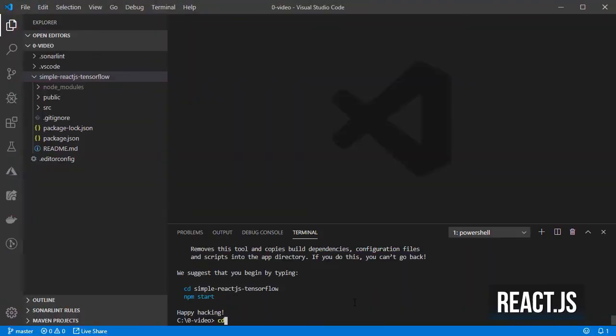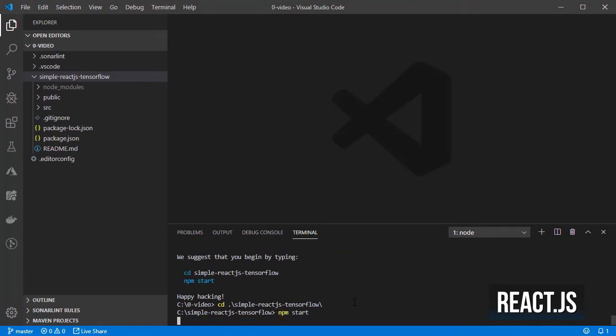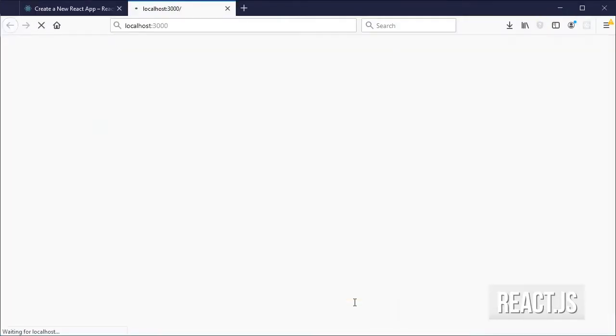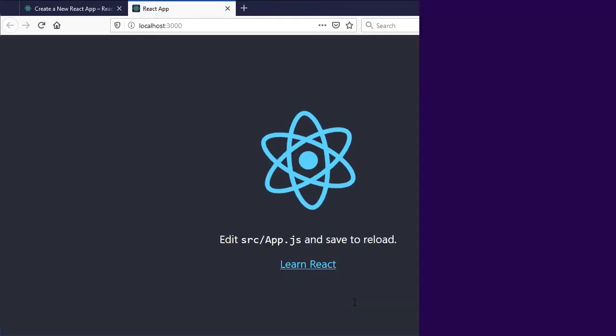Let's change the directory to the newly created node project and then start the dev server so that we can make changes in the code and see the results on the browser.